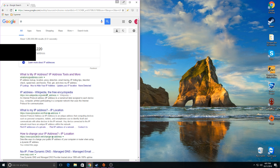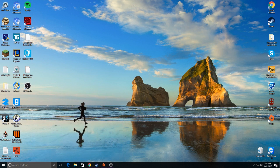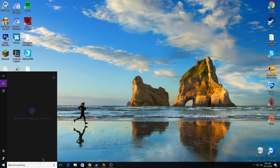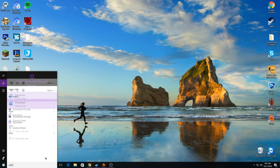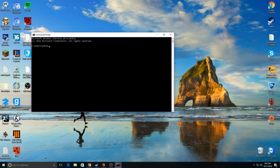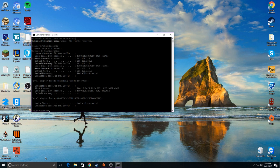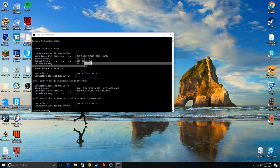The first thing you want to do is find your default gateway, which is basically how you access your router settings. Open up the Windows command prompt — go to CMD and type in ipconfig. What you want to look for is your default gateway; that is how we're going to access our router settings.